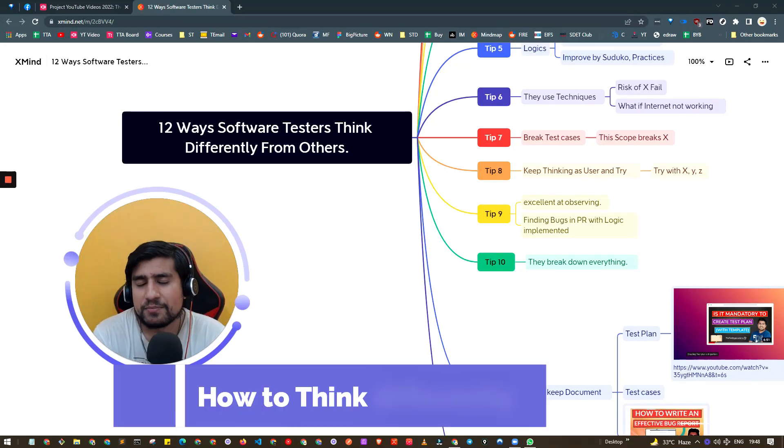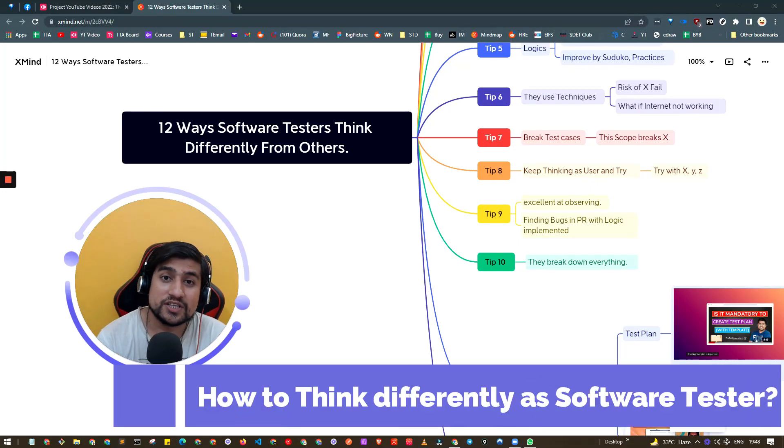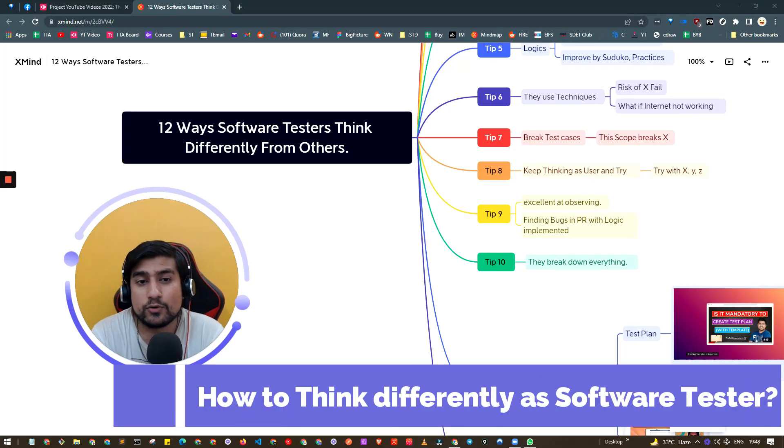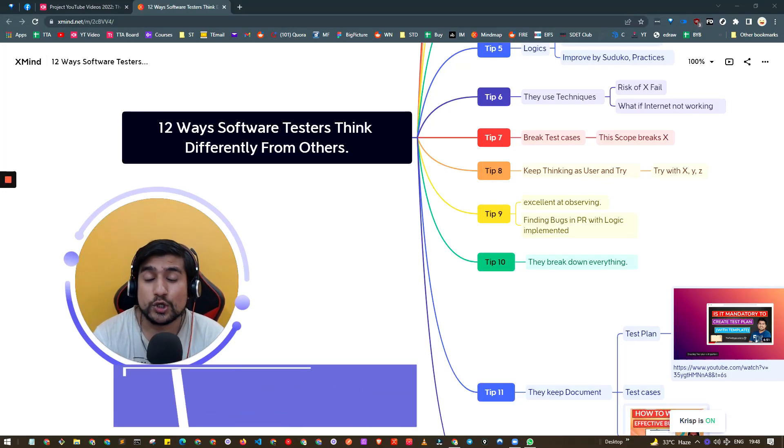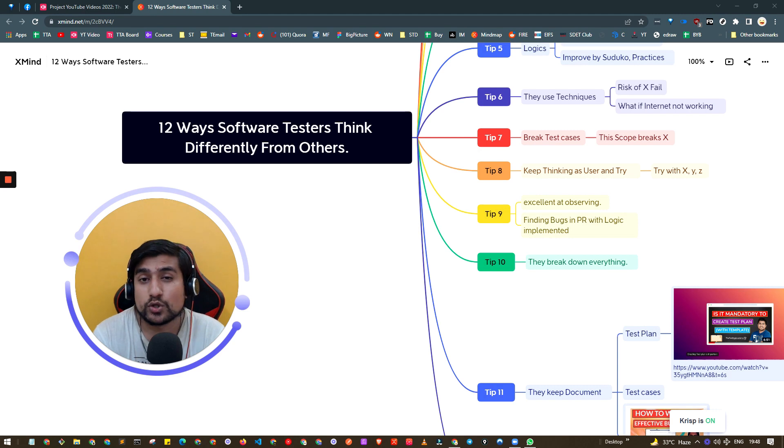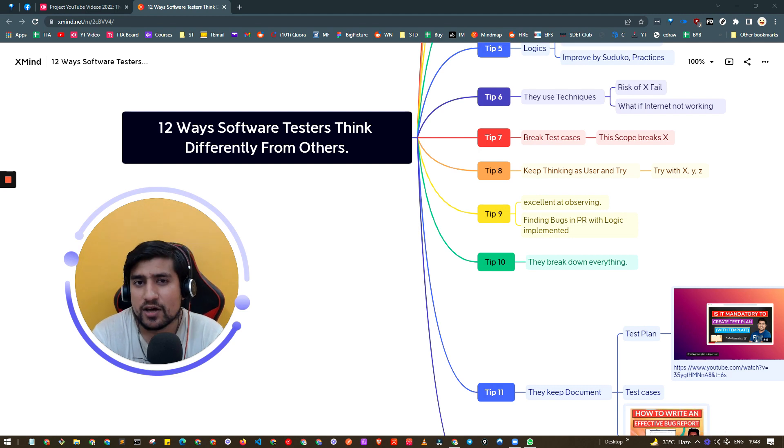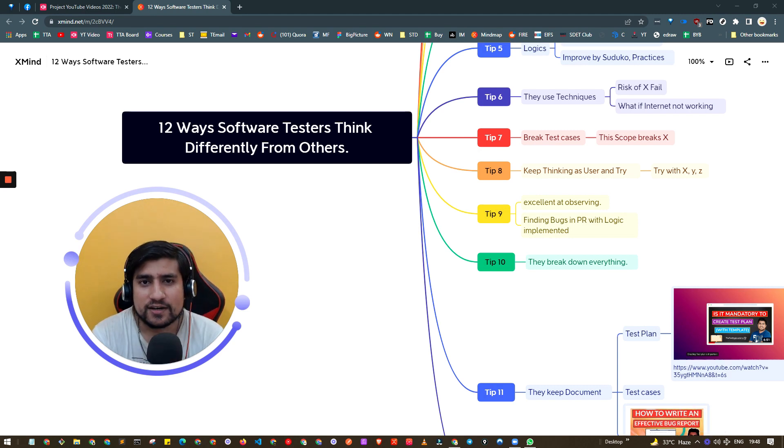Hey guys, welcome to The Testing Academy. My name is Pramod and in this video we're going to learn about the 12 ways software testers think differently from others. Let's get started.